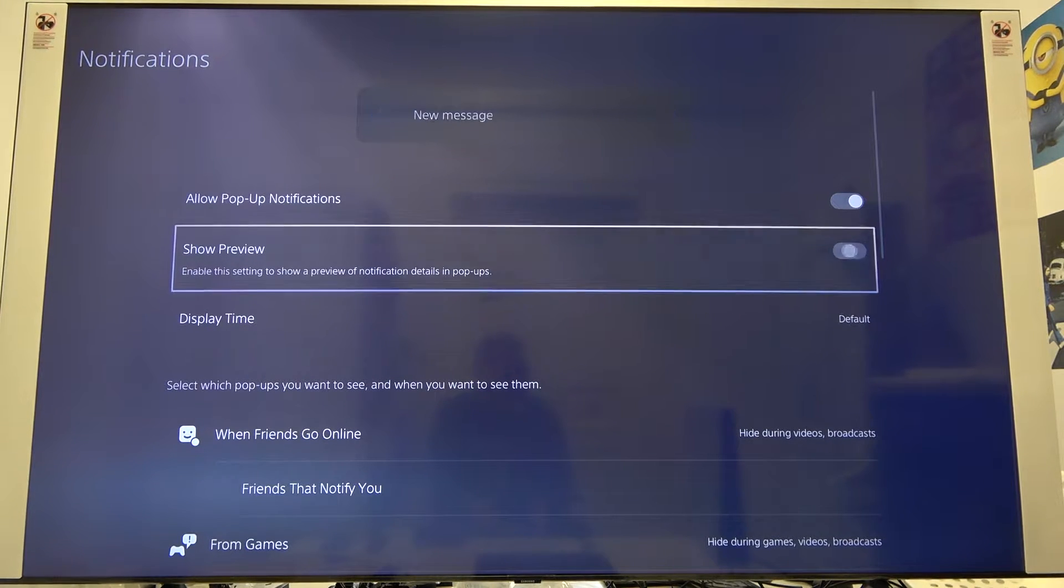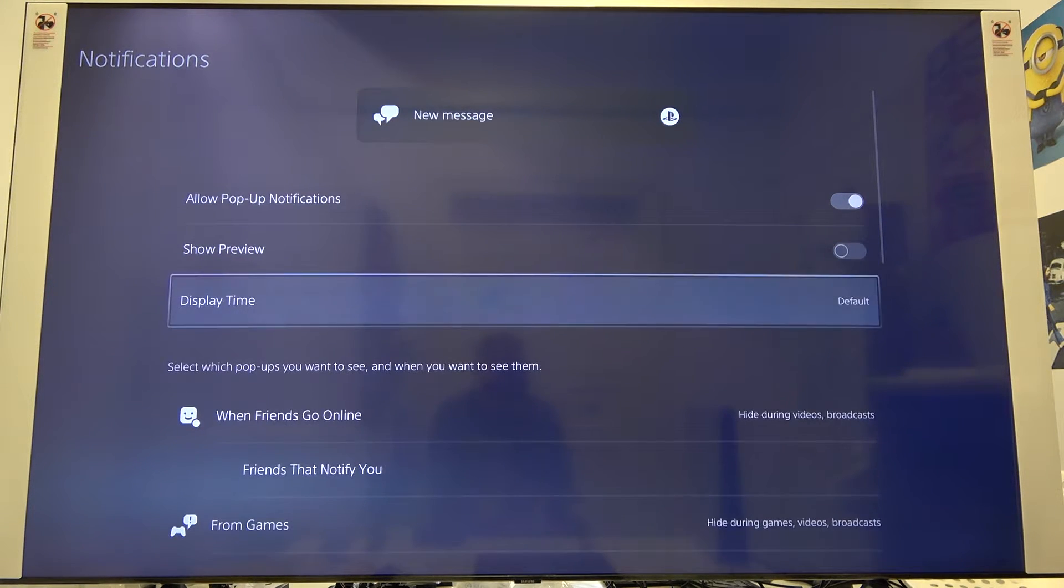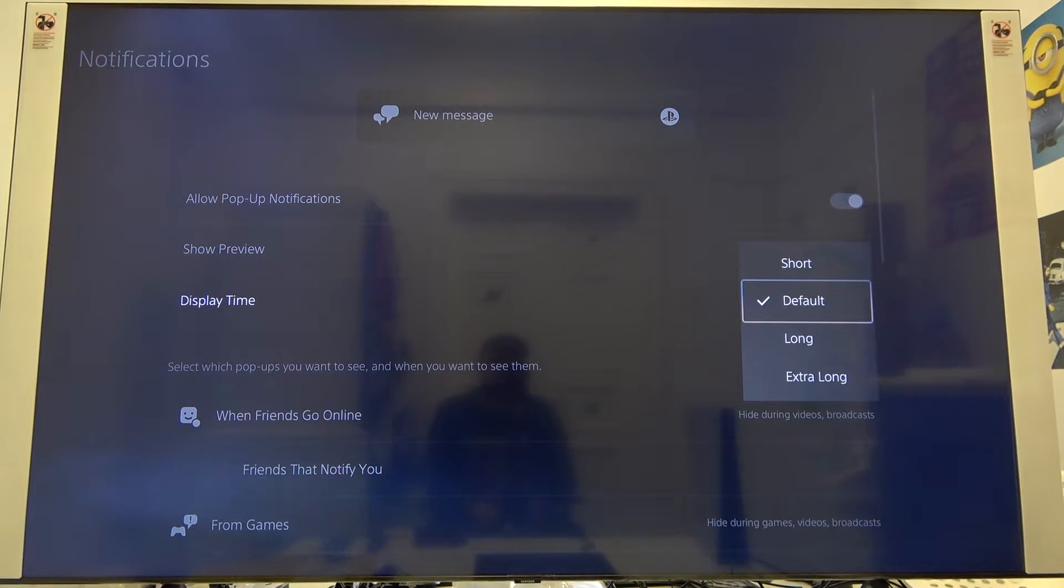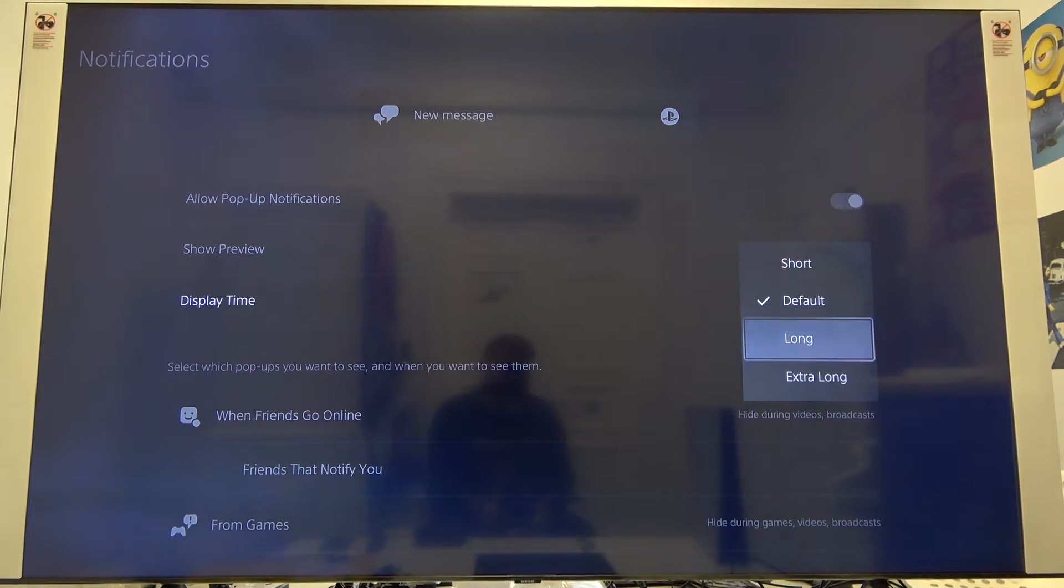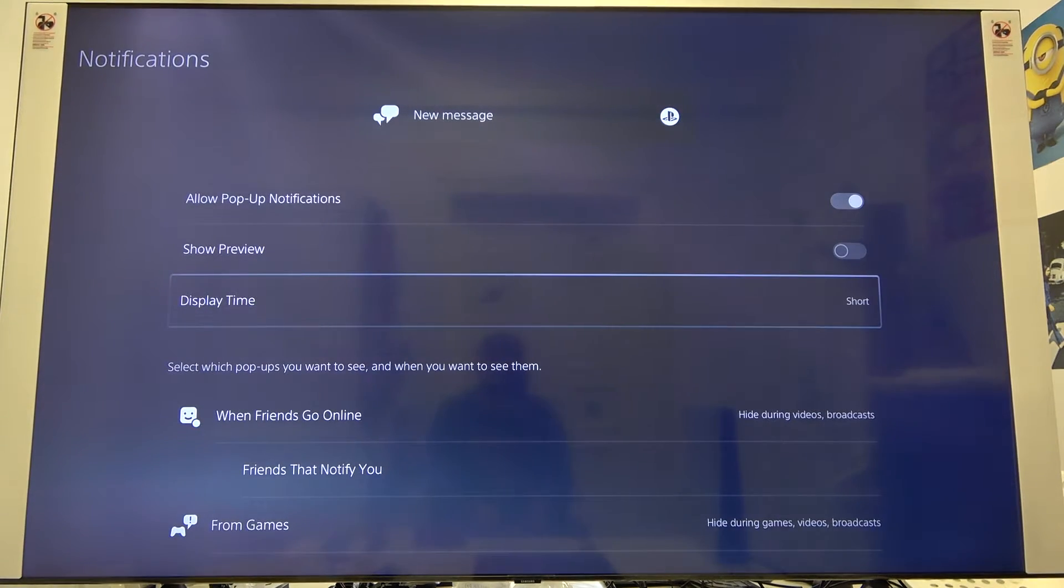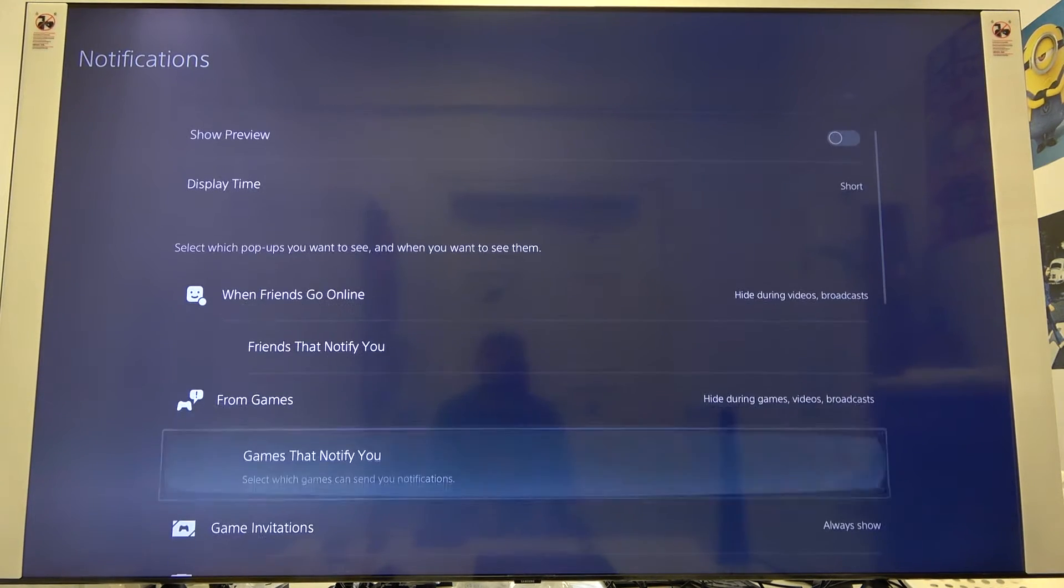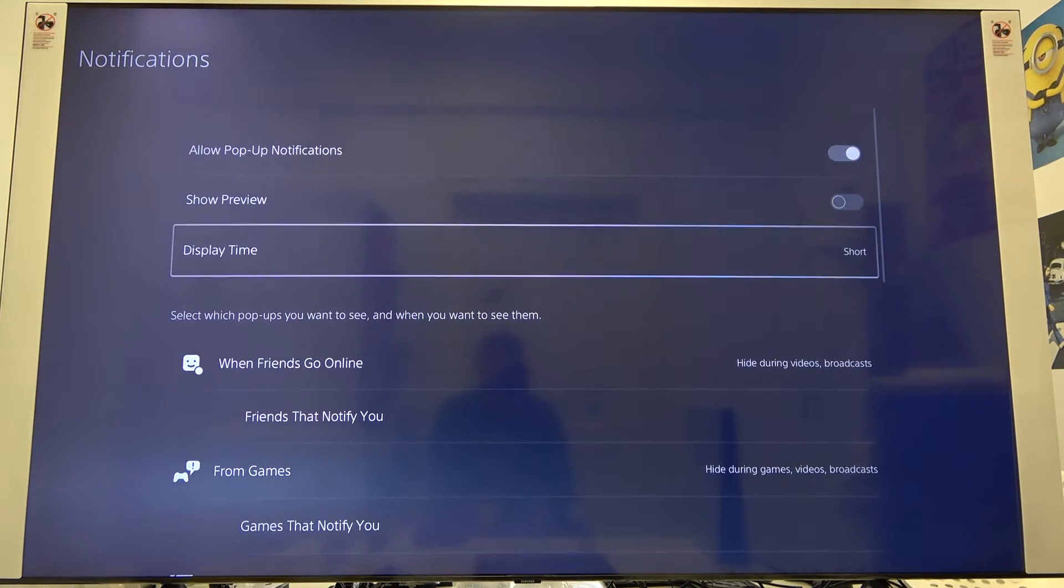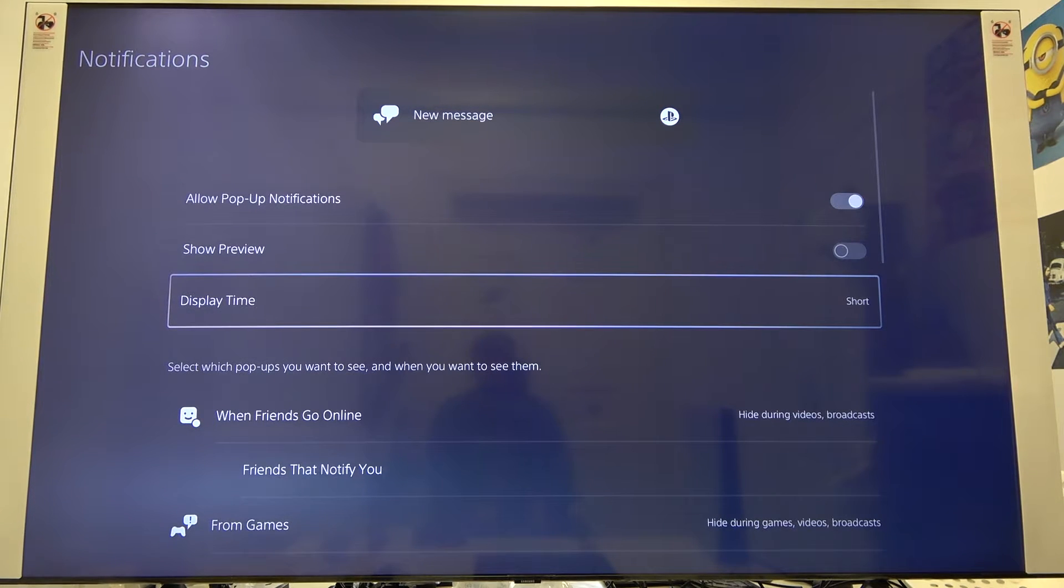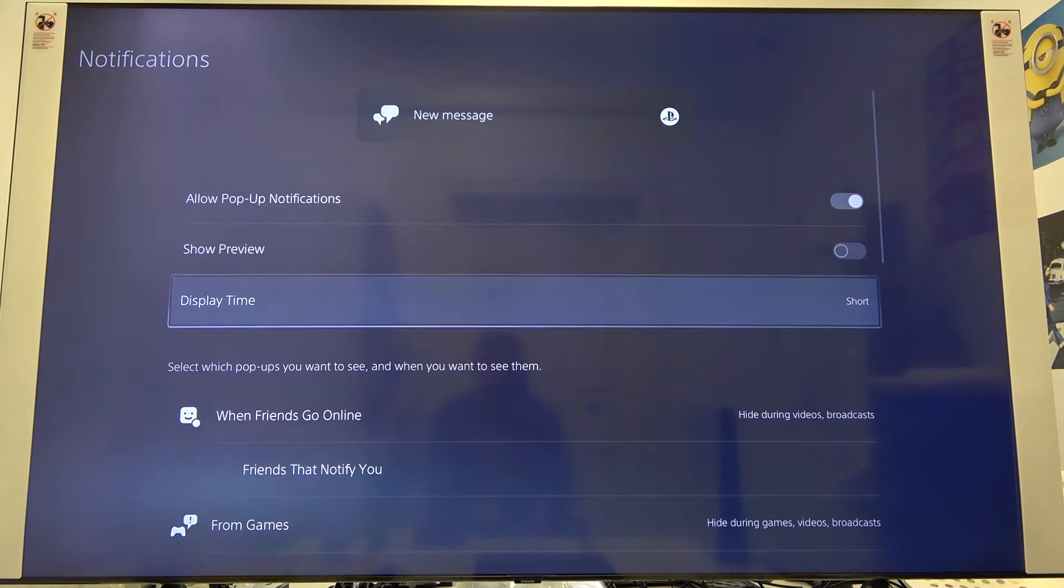Also, we can change the display time. For example, we can change it to short, so this notification will show on our screen for a few seconds and after that it's going to disappear.